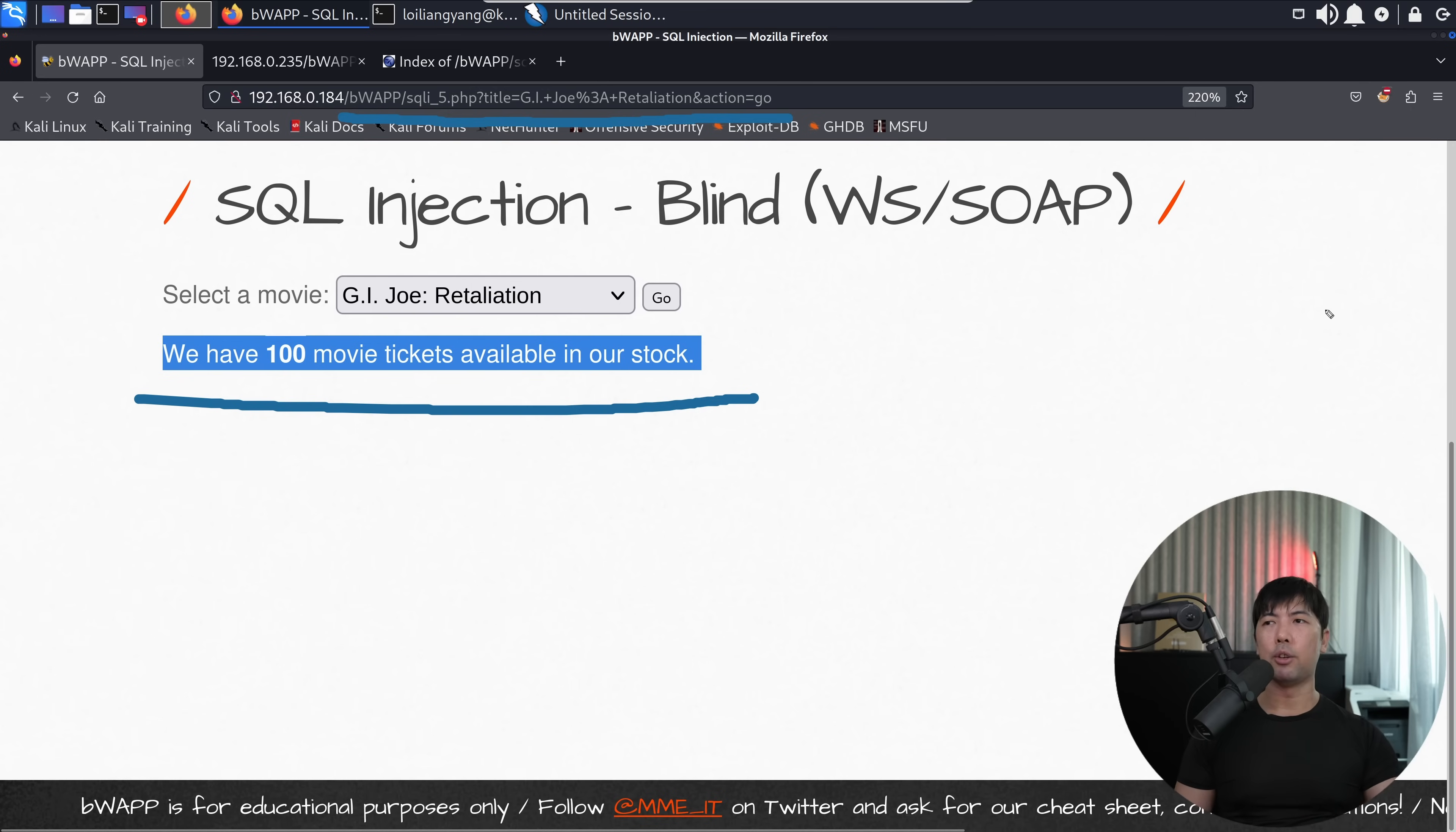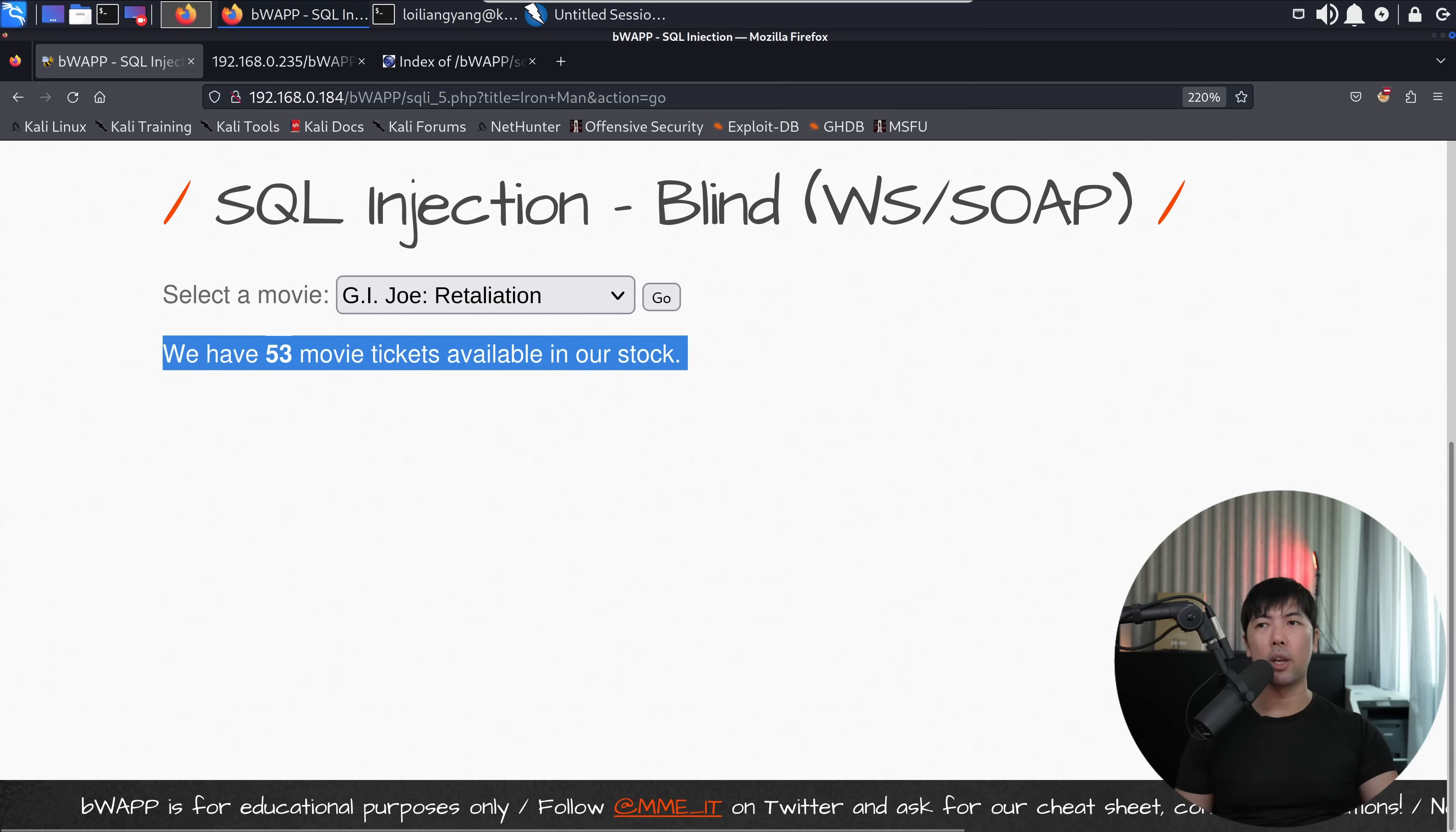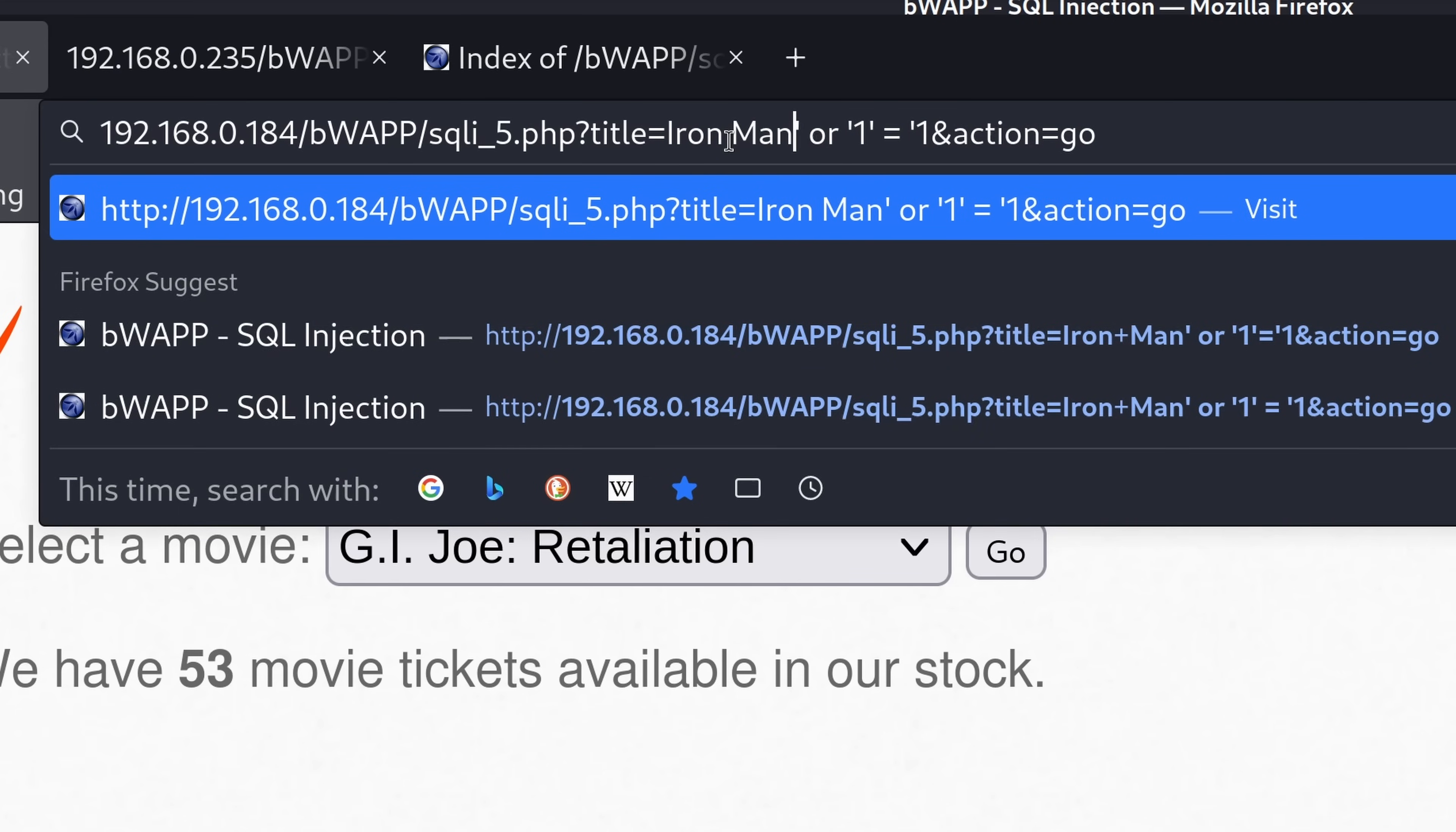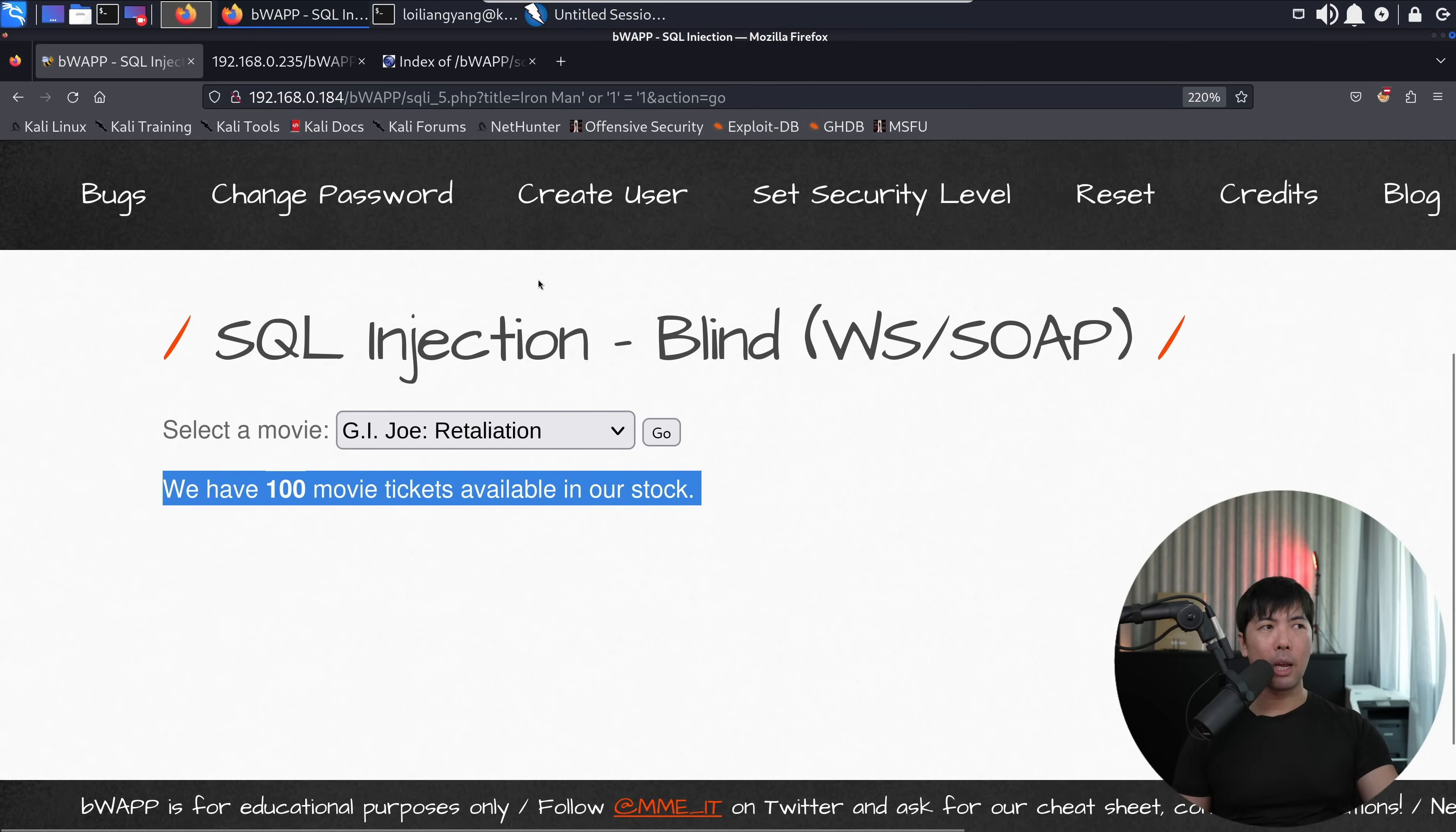So this is a pretty good idea for us to get started. Now if I go ahead and change this to say Iron Man and I click go, we get 53 movie tickets available in our stock. And of course, same thing, we can see that the URL has changed with the title equal Iron plus man and action equal go. So if I was to go ahead and change up the payload a little, right? So we have Iron plus man. And right now, what I do is I have the following of or one equal one. And I hit enter. What do we get? If I scroll down further, you see there's a slight change to things. We have 100 movie tickets available in our stock. So it means that this SQL injection went through.